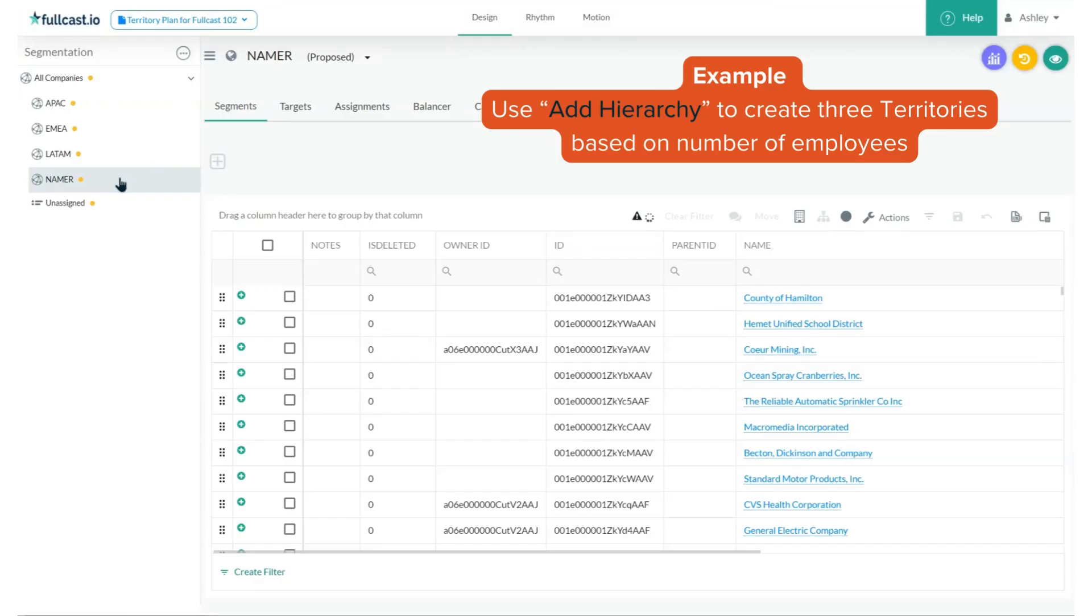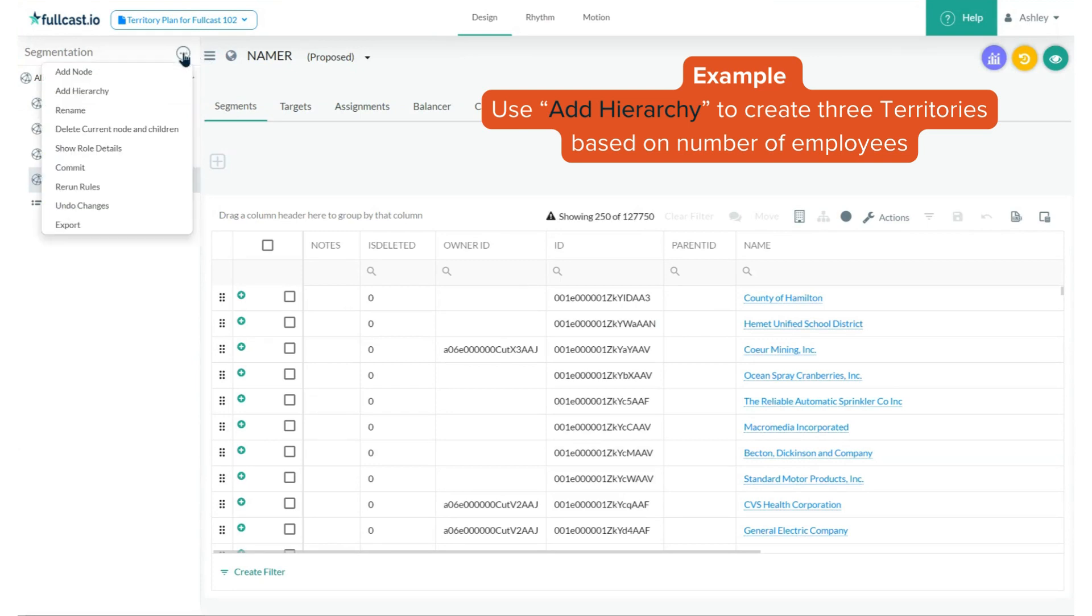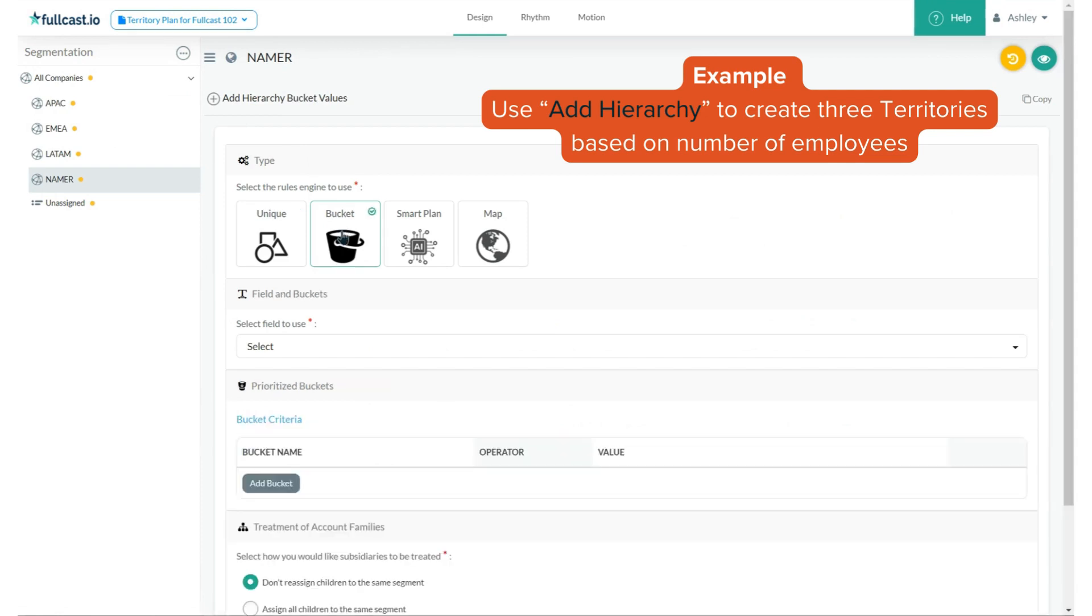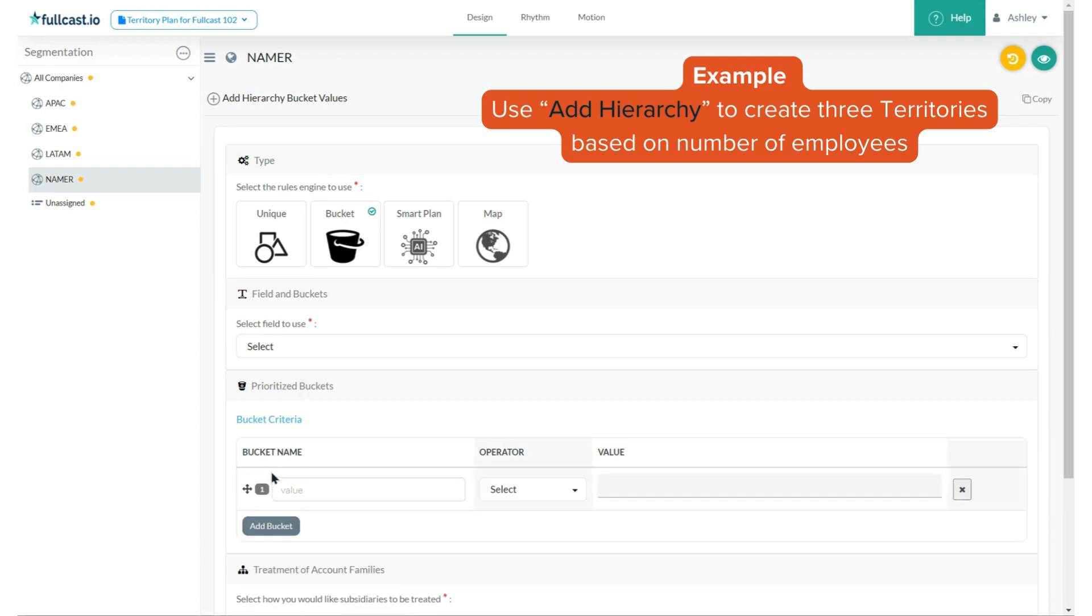As an example, let's say I wanted to carve Namer into three segments: enterprise, mid-market, and SMB, using an employee count field. To do this, I would select add hierarchy and then use a bucket rule to input the employee count thresholds for each of those segments.